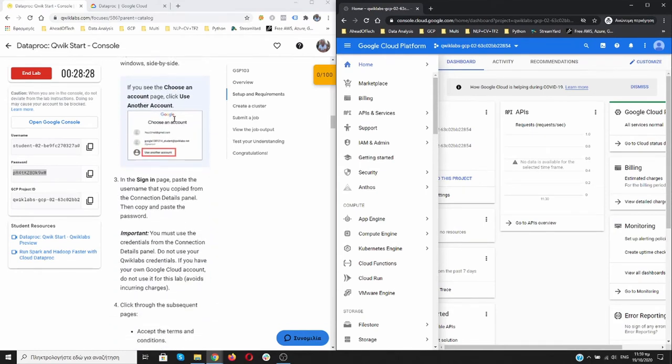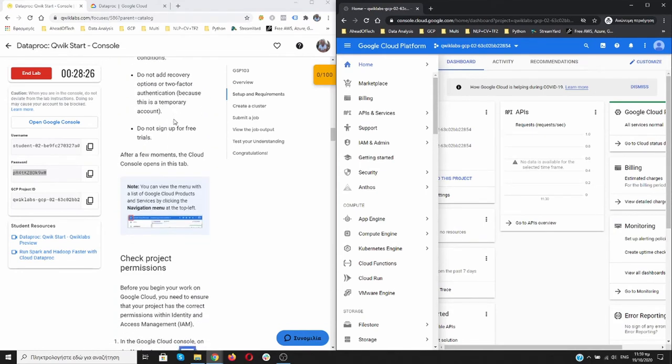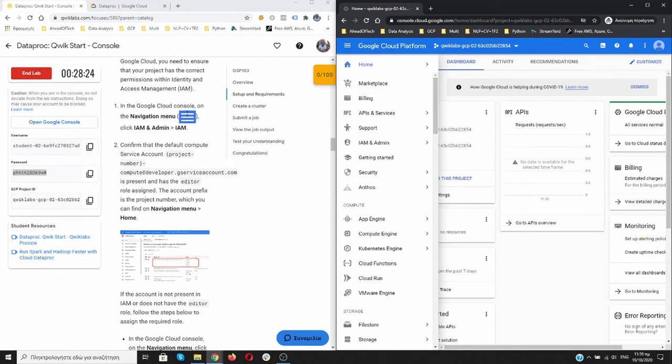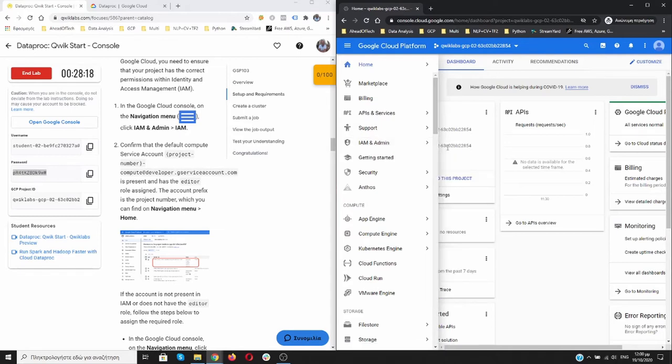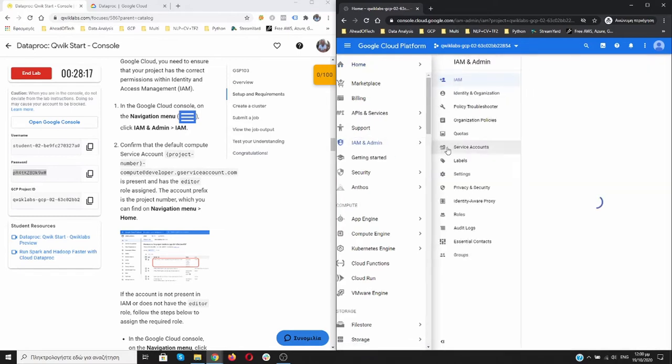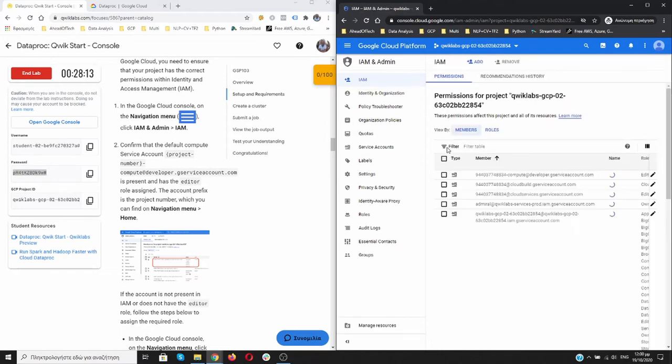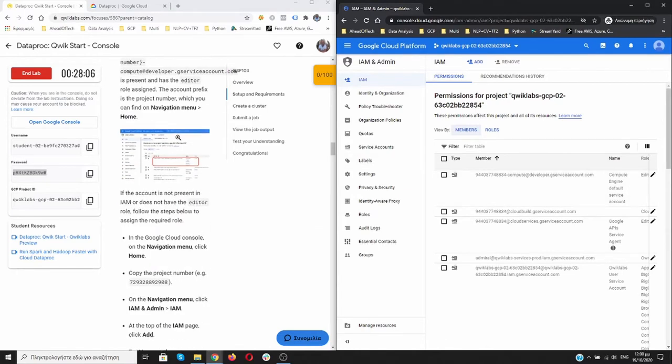Everything is what we have done. First thing first, we need to check if we have the credentials to work. Let's go to IAM over here. We need to see. And yes, we are the editor and the compute agent that we are going to work over here.